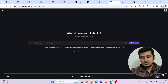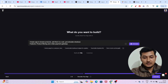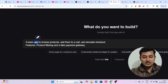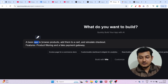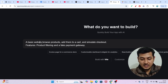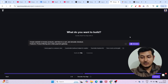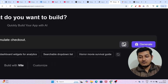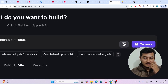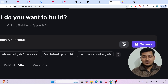After that it will ask you to enter your prompt. The prompt is: 'A basic website to browse products, add them to a cart, and simulate checkout' with product filtering and a payment gateway. There is also a file upload or screenshot upload option — if you have a UI idea or cool interface, you can upload that image here.